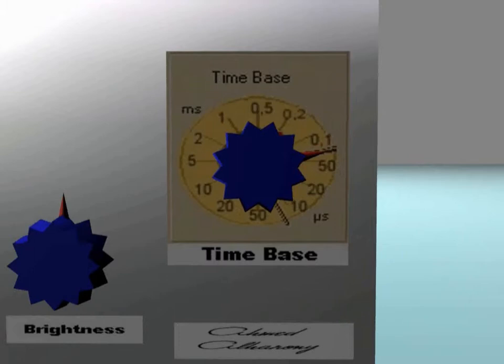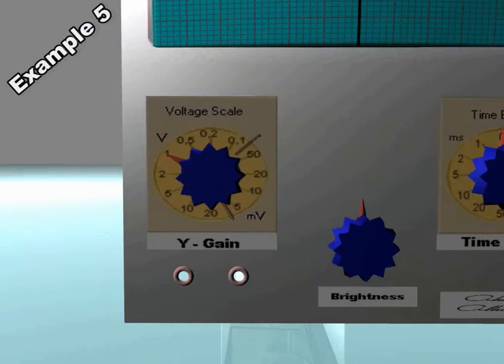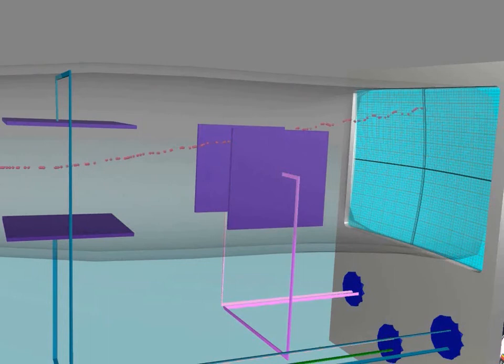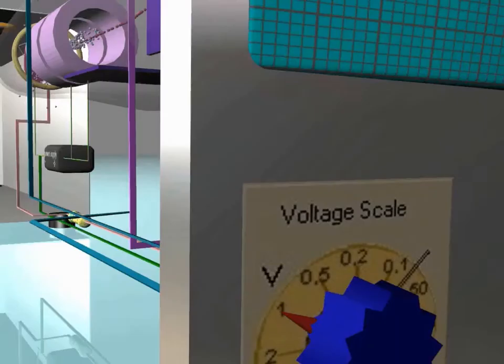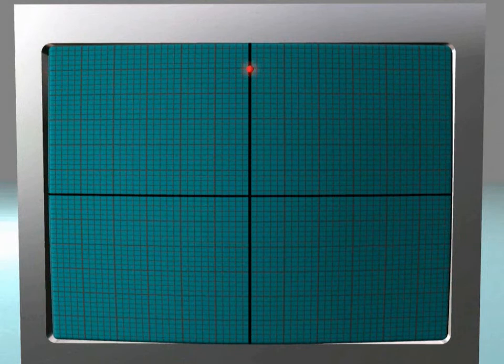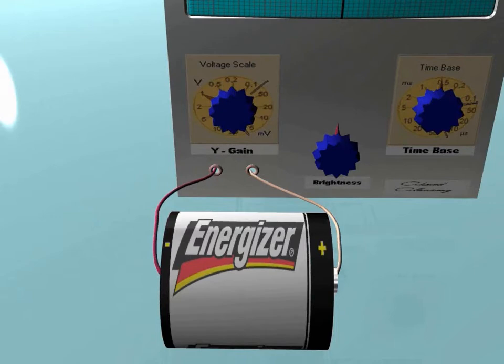Example number 5. Now we will replace the 3-volt DC battery with a 5-volt DC battery. This will also make an upward deflection, but this time the deflection is greater because of the greater potential difference of the battery. If the Y-gain button is still adjusted to 1 volt per square, the spot this time appears on the fifth square, not the third square as before. Similarly, if the polarity is reversed, the deflection will be downwards, not upwards.